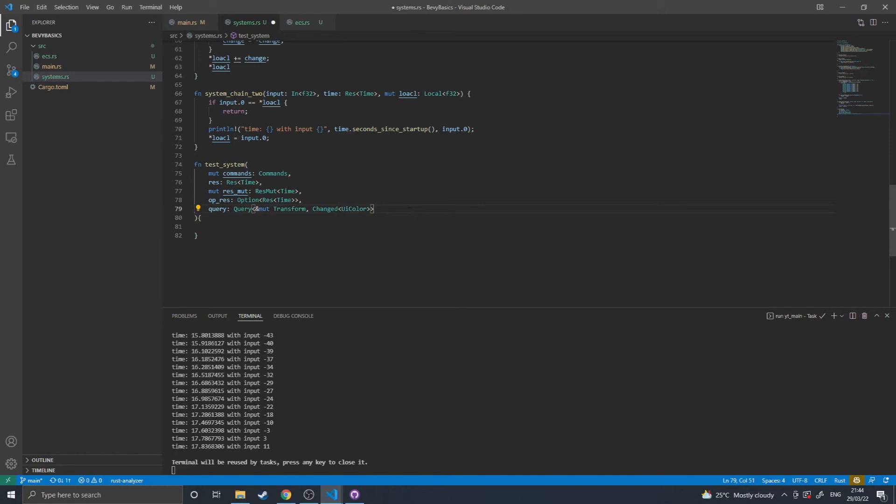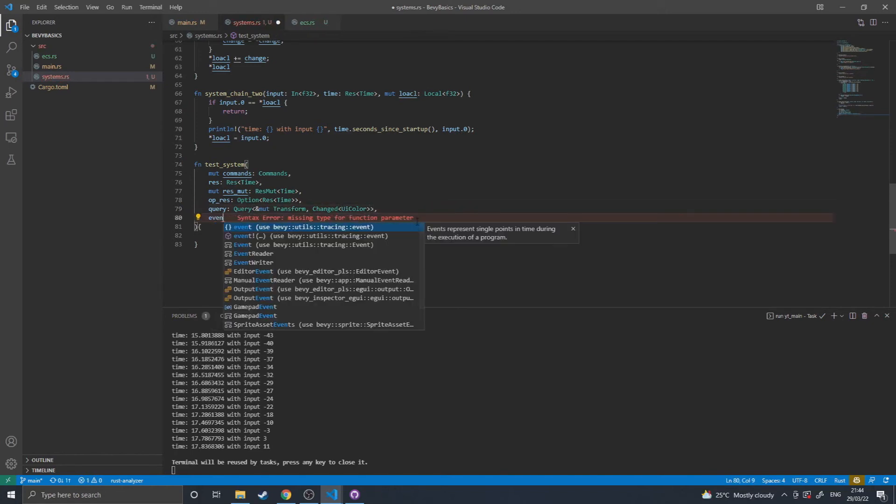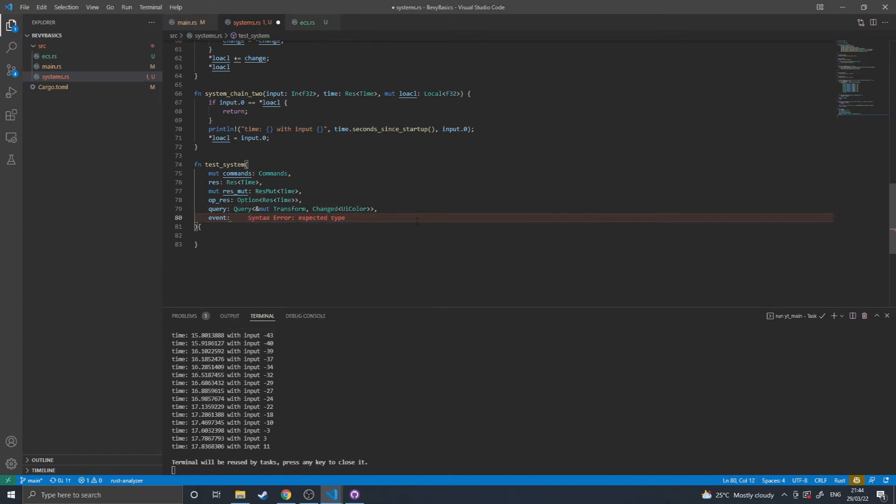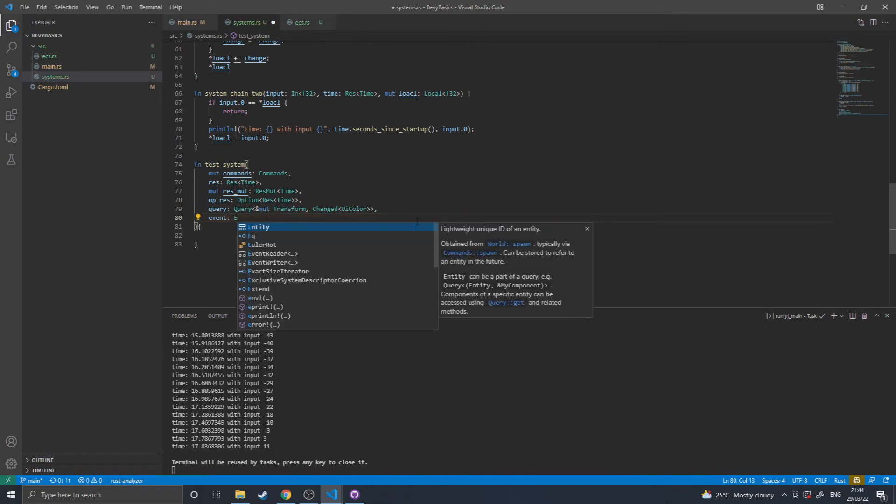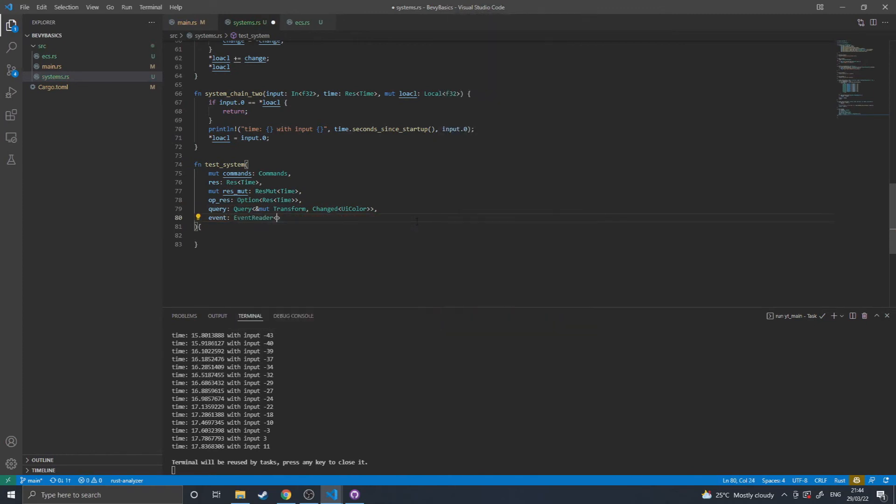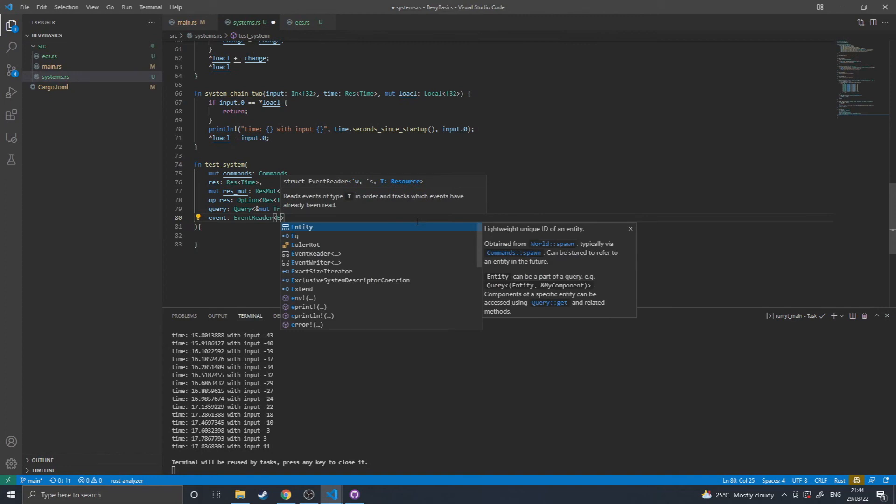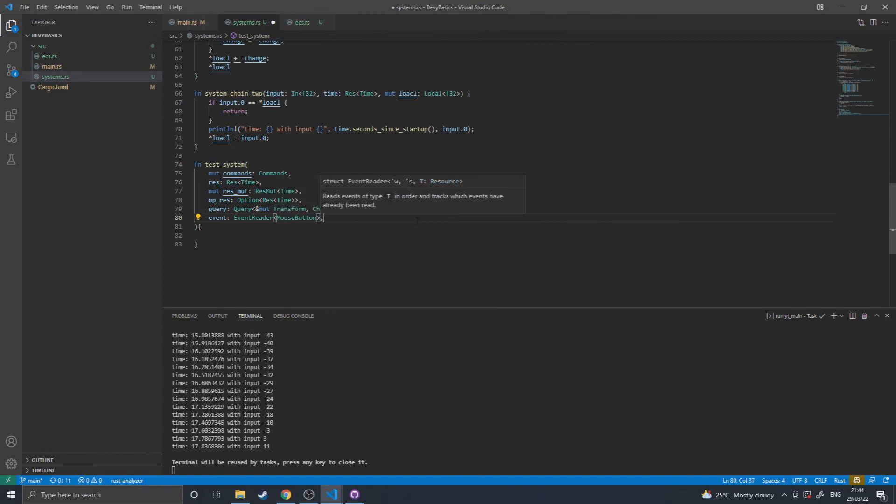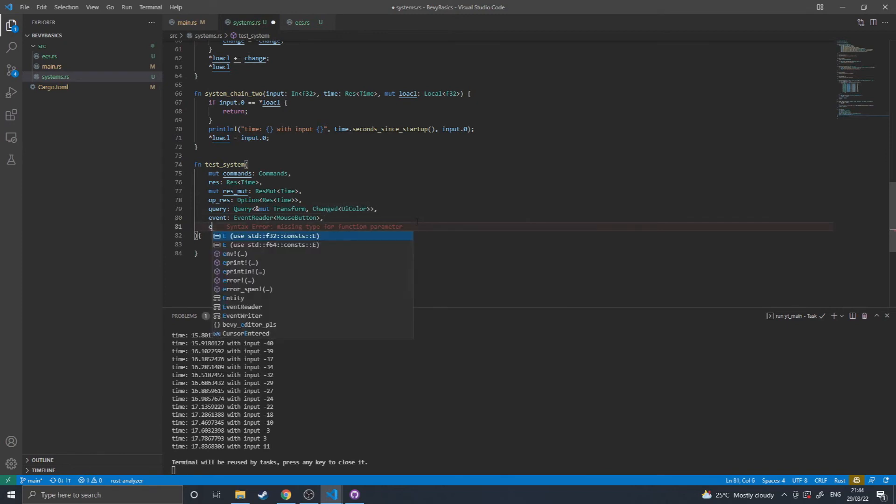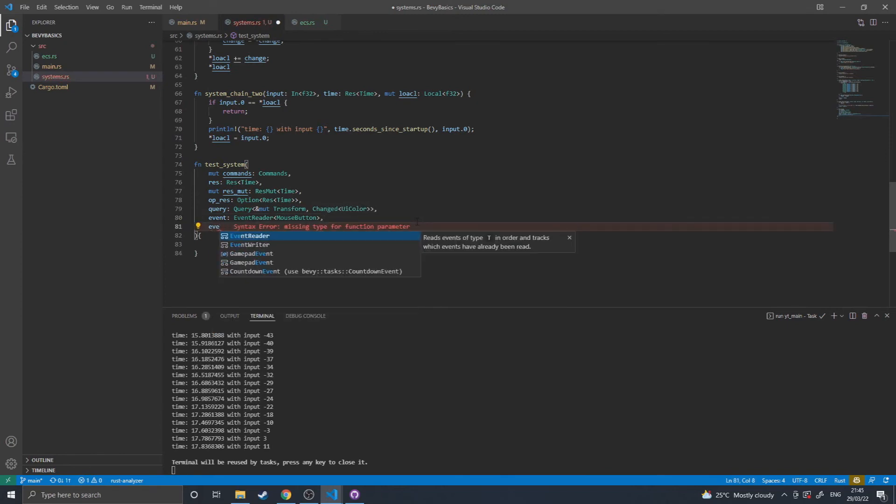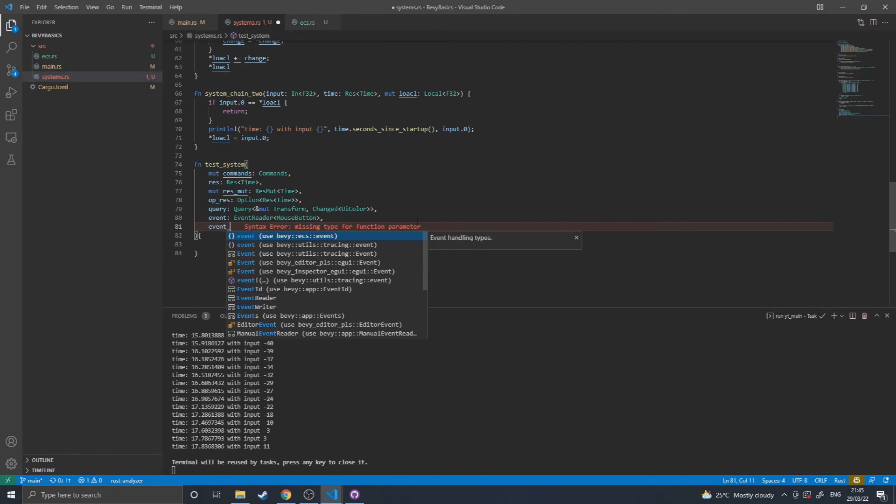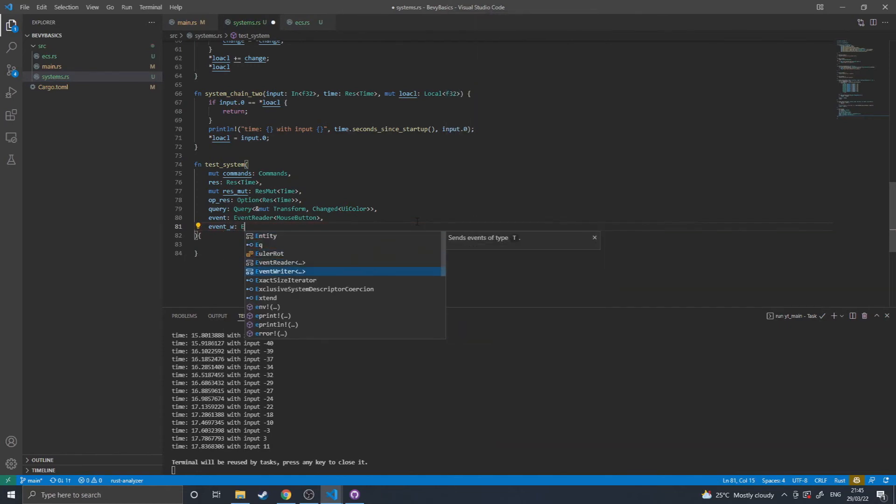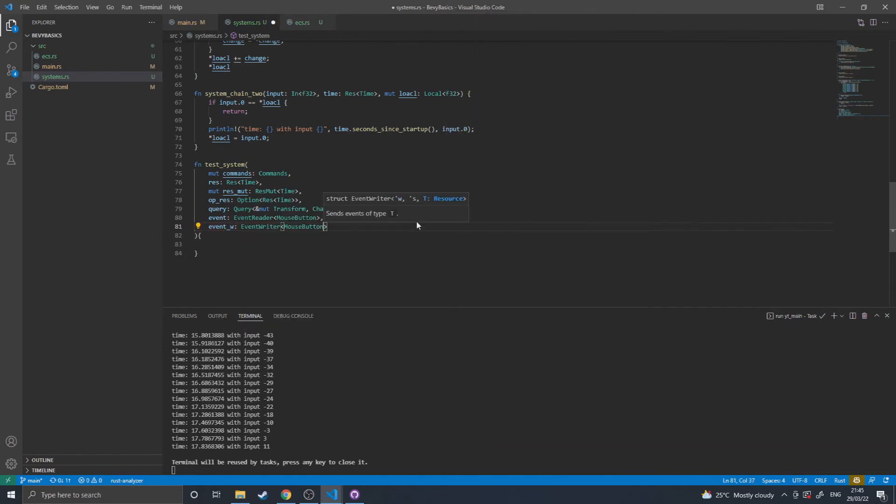What else can you get? You can get events, which come in the form of an event reader, and that will read all mouse button events. And you can also get an event writer, which will allow you to output events from a system that other systems will receive.